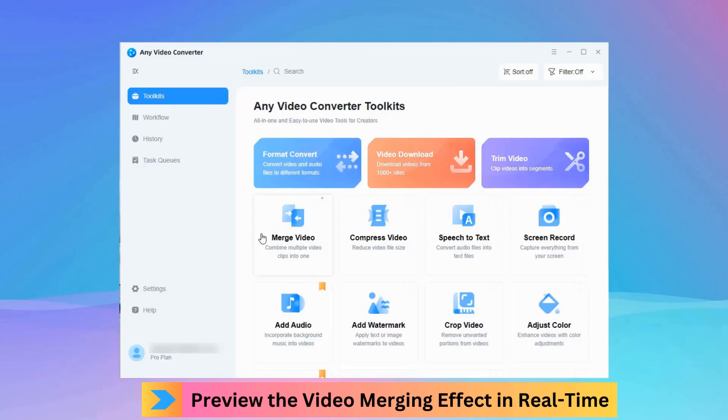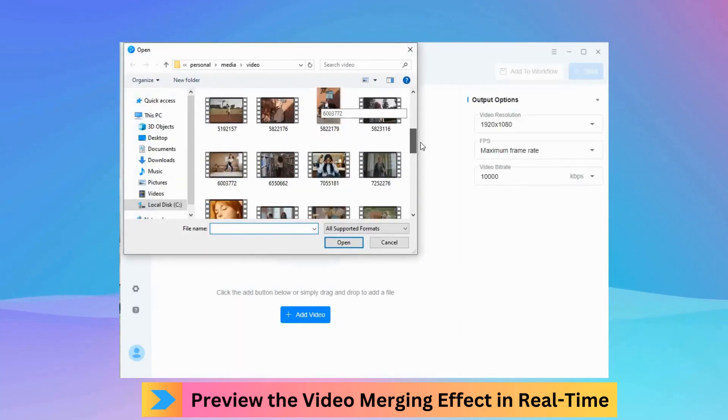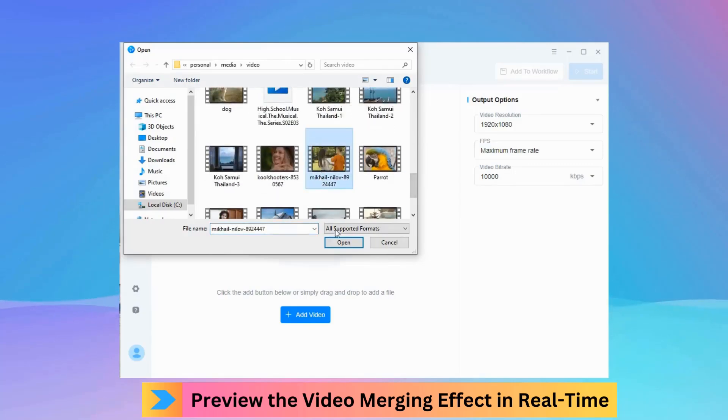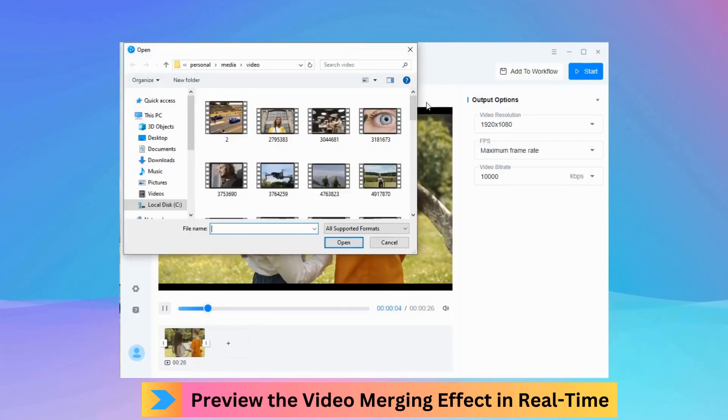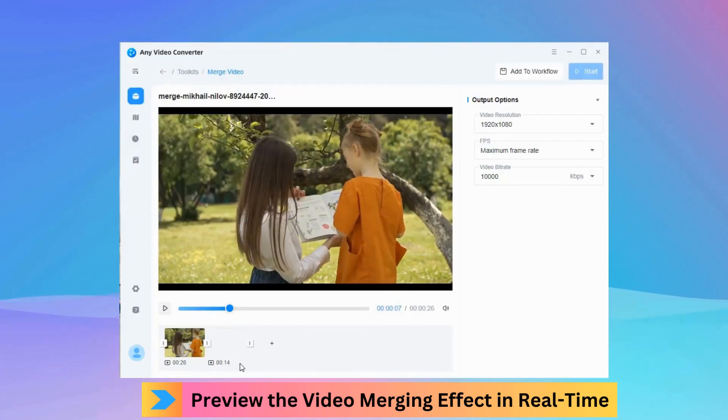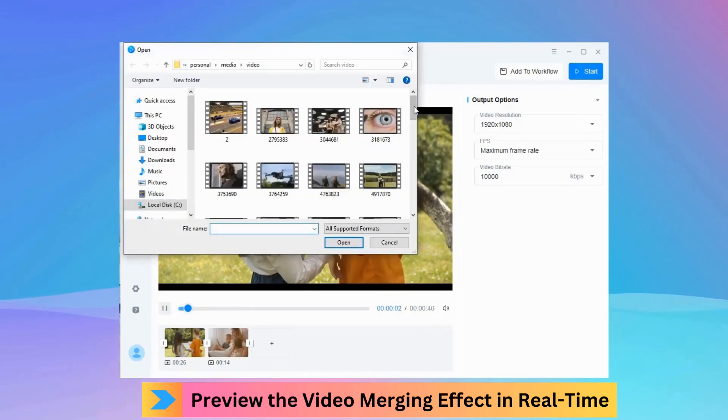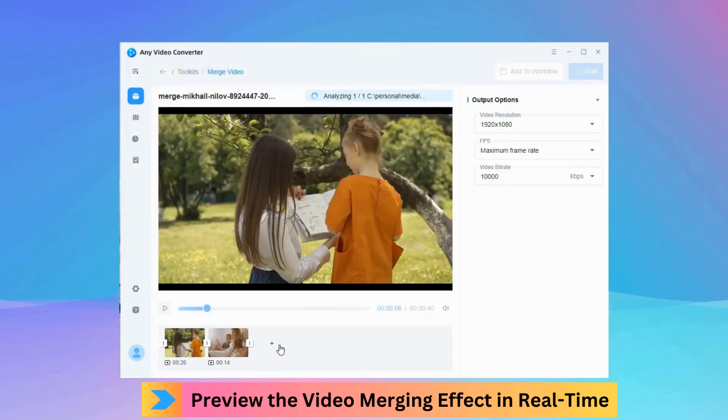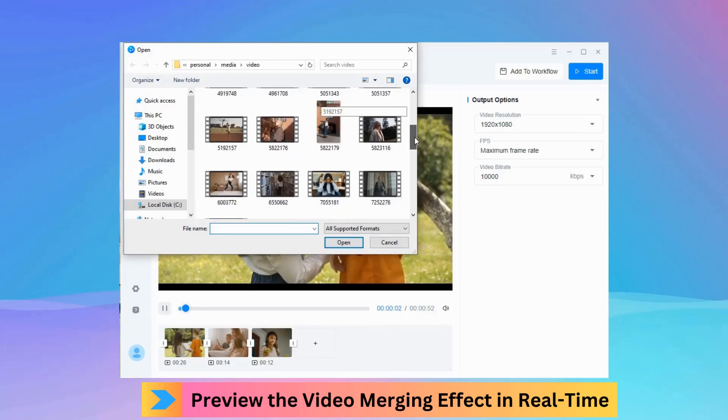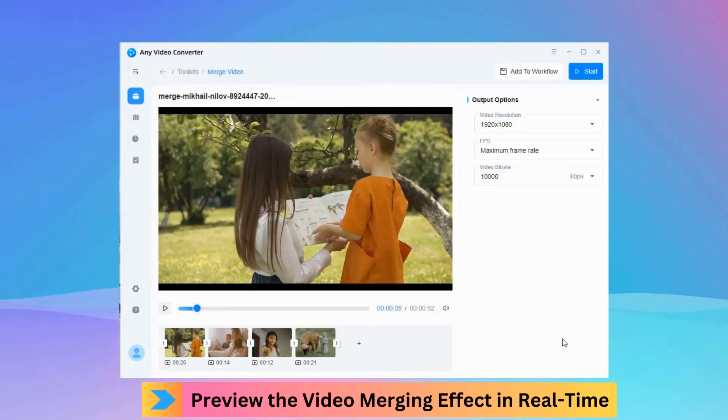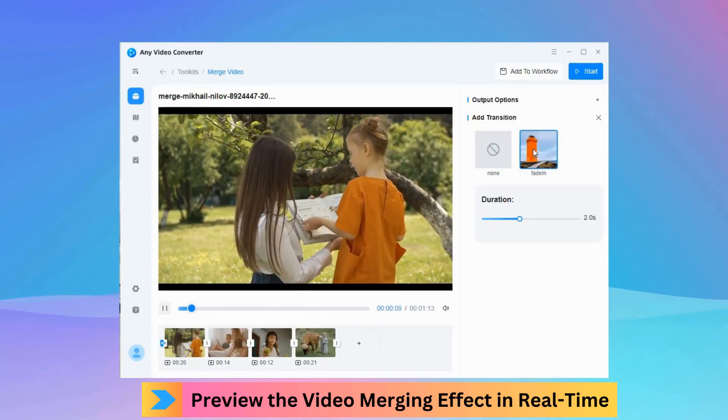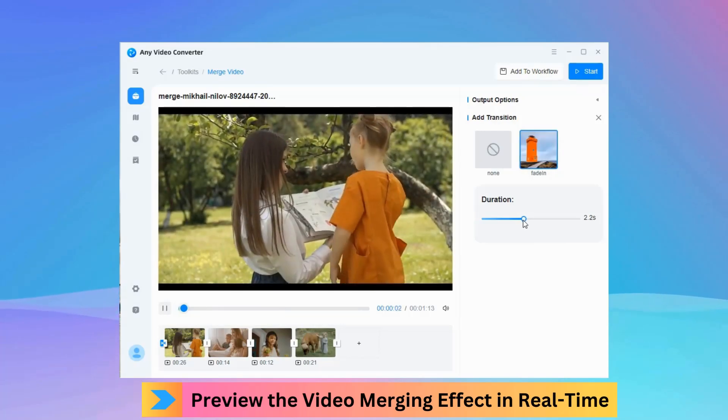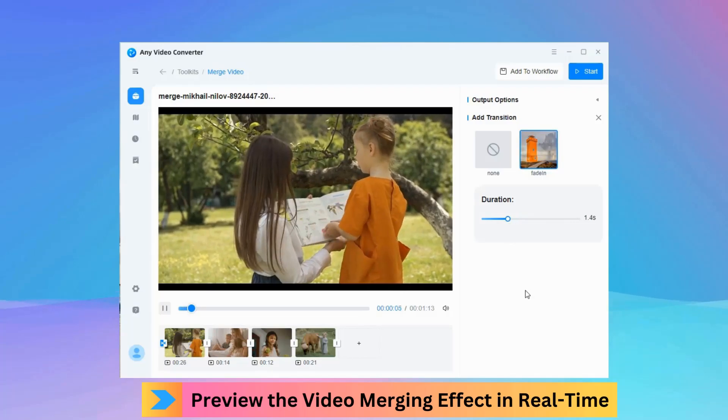The Merge Video tool in version 9.0.0 supports real-time preview of the video merging effect. You can preview the result, then change the transition effect and adjust the duration until it satisfies your needs.